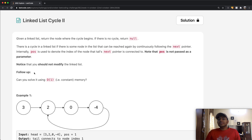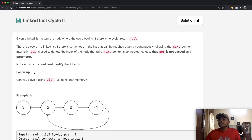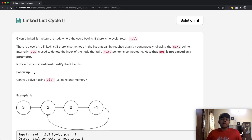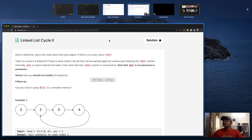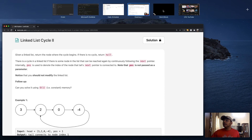This is one of those questions where if you don't know the algorithm in play for solving it, you won't really be able to solve it. The algorithm we're going to use is called Floyd's algorithm, and it's a really simple and intuitive algorithm. Let's take a quick look at how it works.